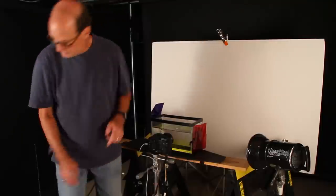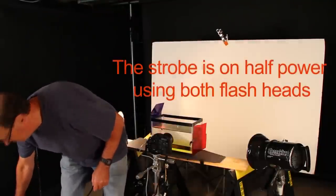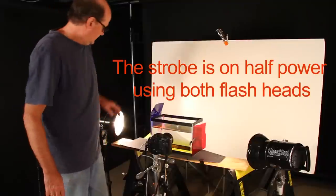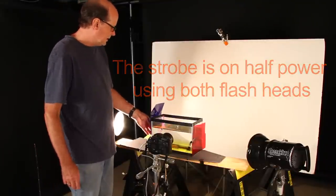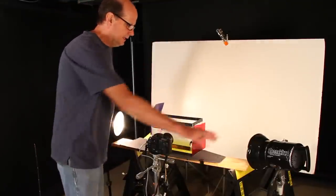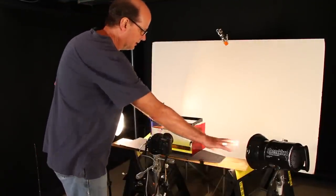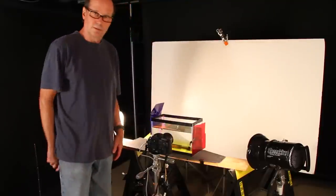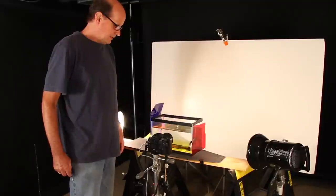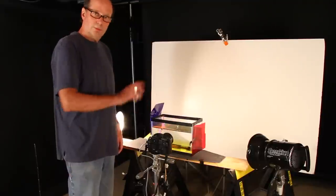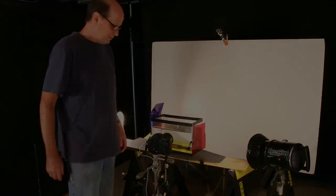And our lights are set up here. So this one is lighting through the blue gel and also lighting the background. And the same thing here, lighting through the red gel and also lighting the background a little bit. So let's get our other liquid to pour in here and give it a try.